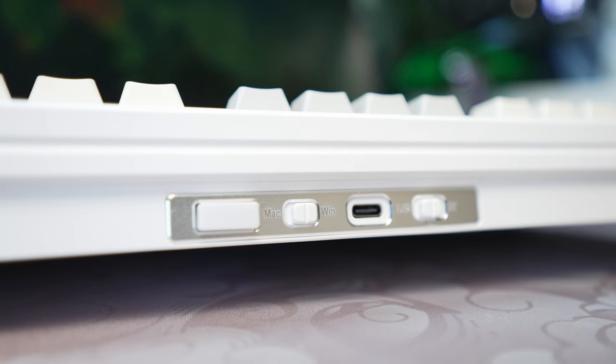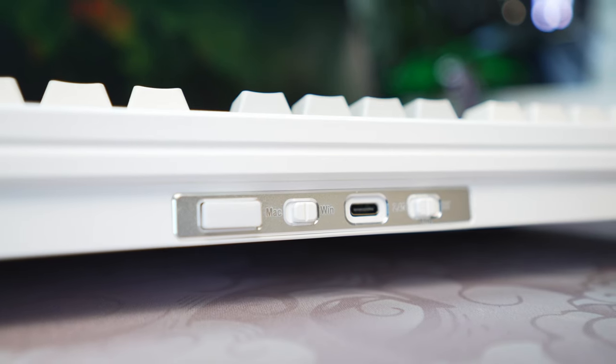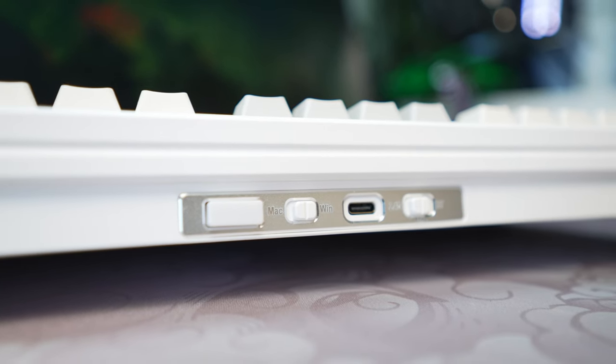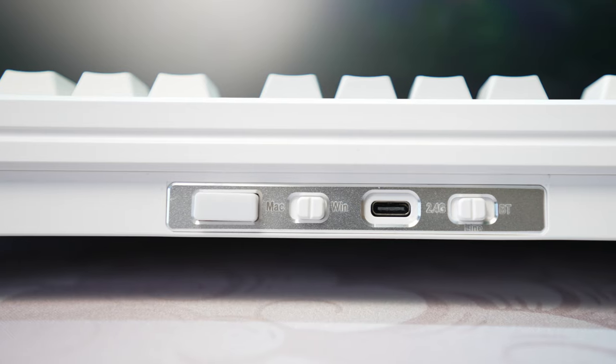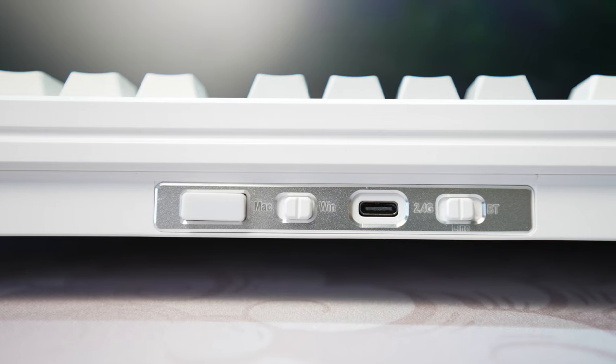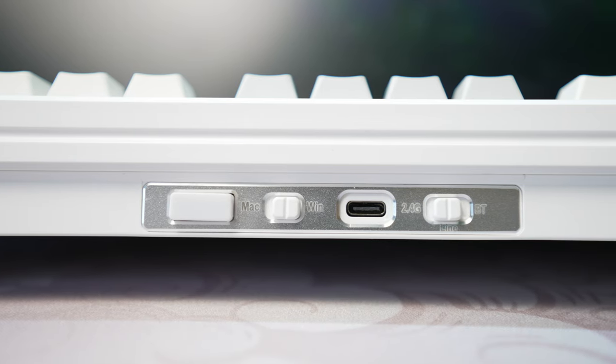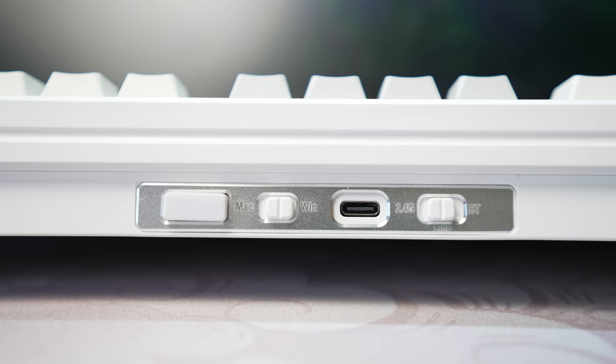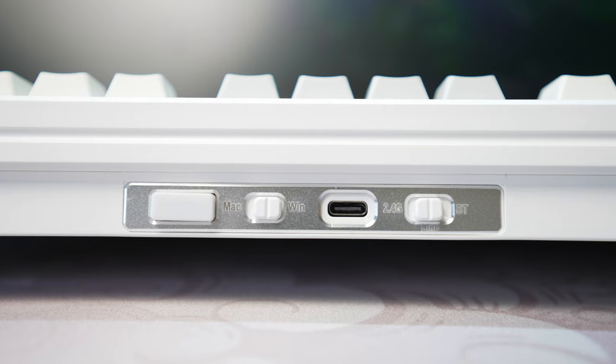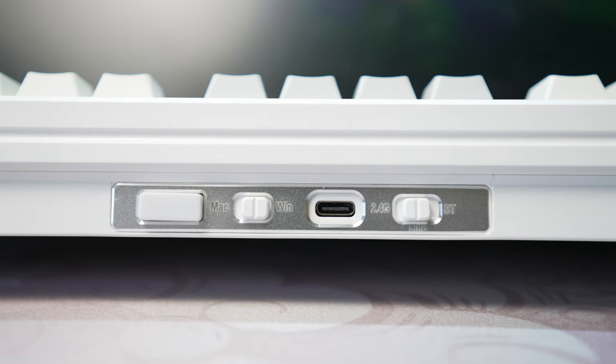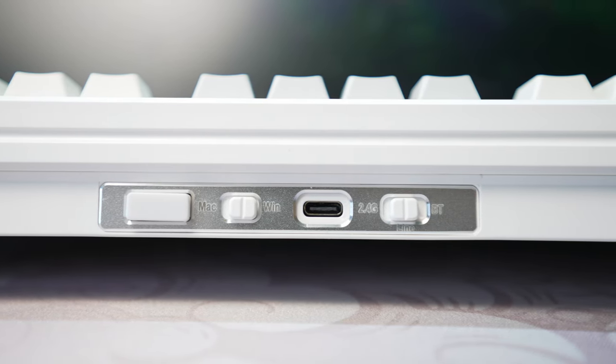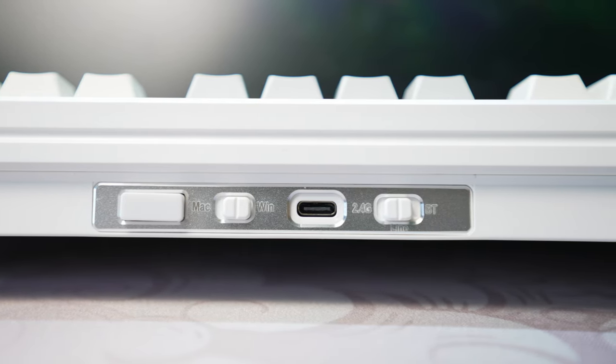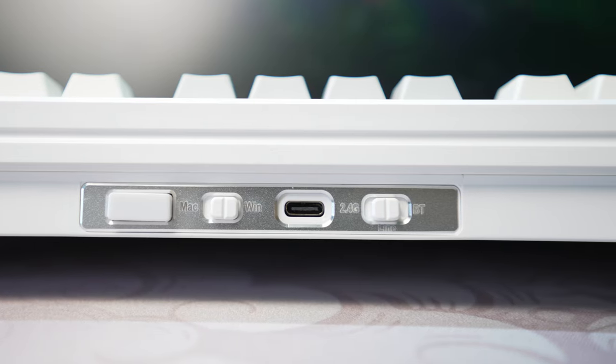Shifting our focus to the rear edge of the keyboard, you'll notice the connectivity options neatly arranged on a contrasting silver accent piece. From left to right, you'll find the 2.4GHz dongle, followed by a convenient Mac or Windows operating system toggle, then the USB-C port, and finally the connection mode toggle. This allows you to effortlessly switch between 2.4GHz, wired, and Bluetooth connection to suit your preferences.